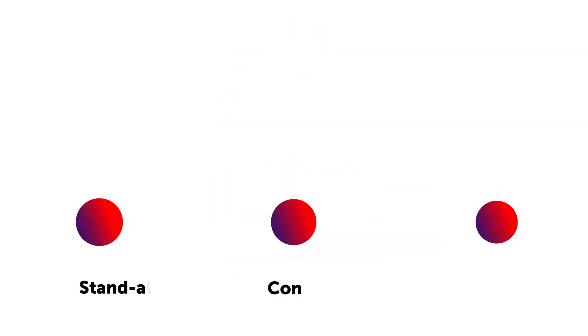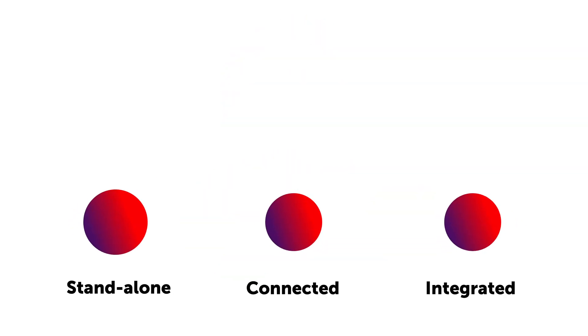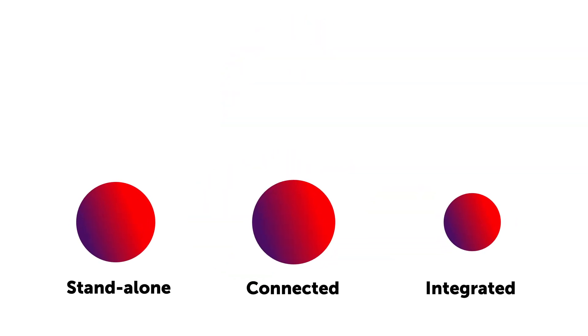ClickShare can be set up in three different ways: standalone, connected, or integrated.